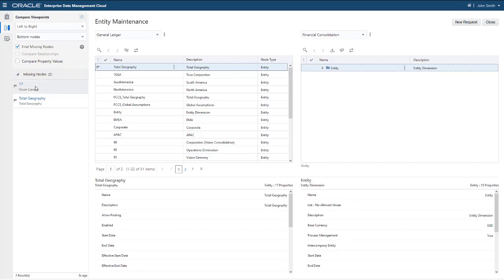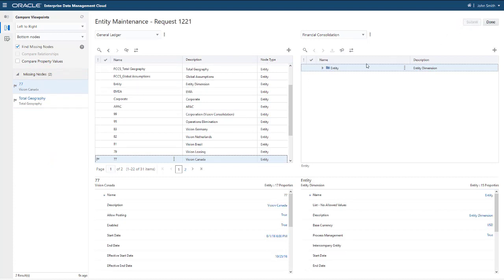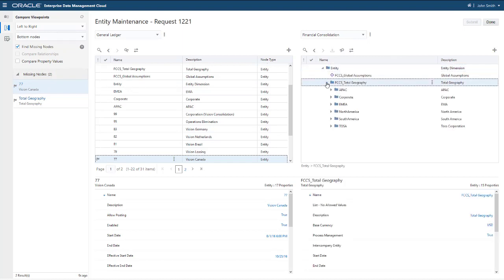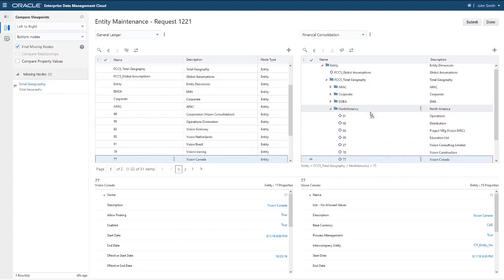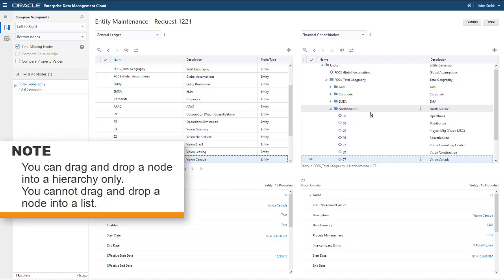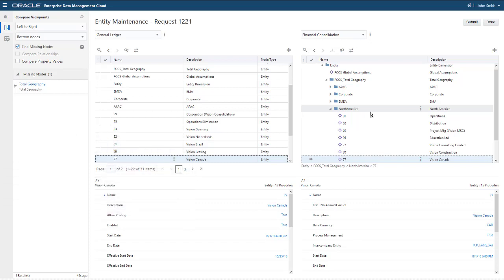Click a node to show where it exists in the viewpoint. To resolve the difference, create a request, and then drag the node from the General Ledger Viewpoint to the desired location in the Financial Consolidation Viewpoint. You can drag and drop a node into a hierarchy only — you cannot drag and drop a node into a list. When you add the node to the Financial Consolidation Viewpoint, the system removes the node from the list of differences.